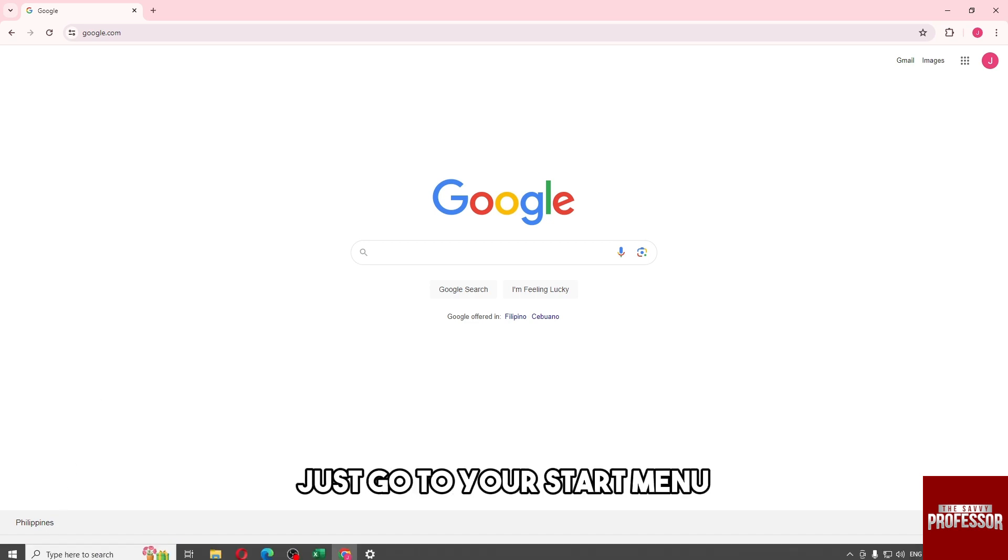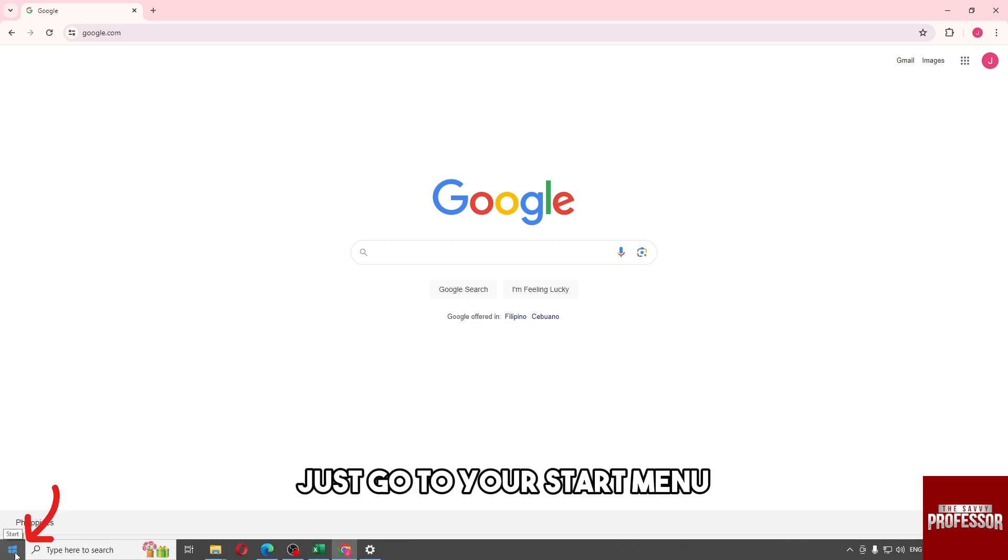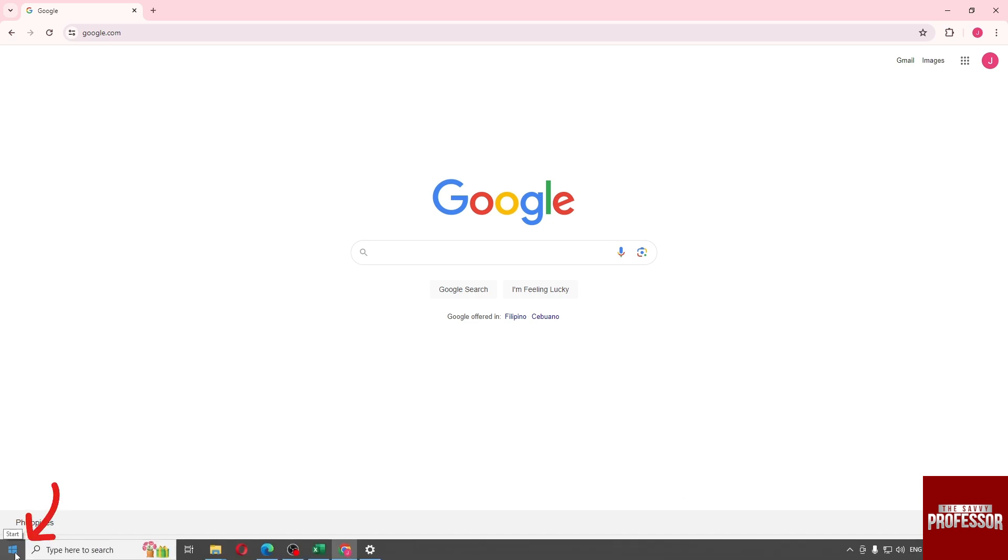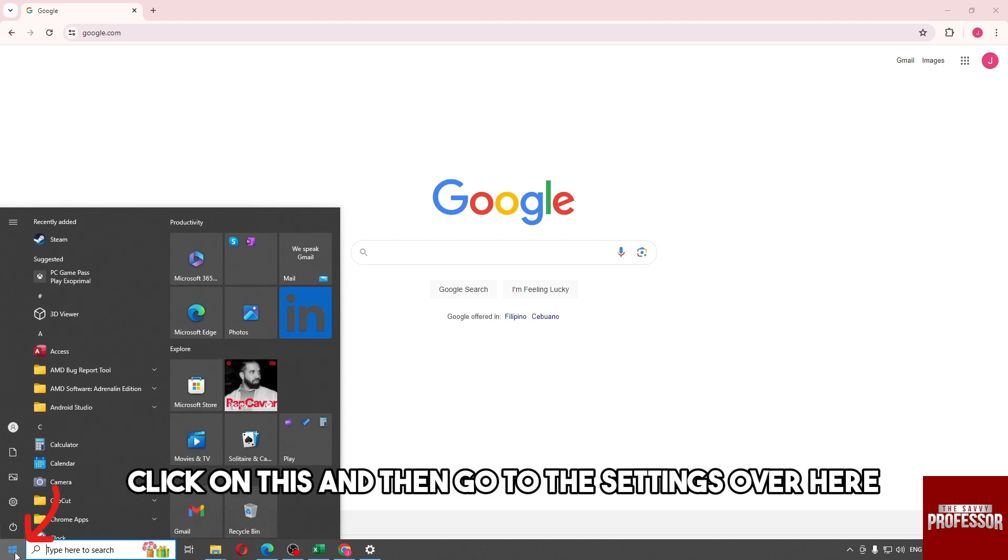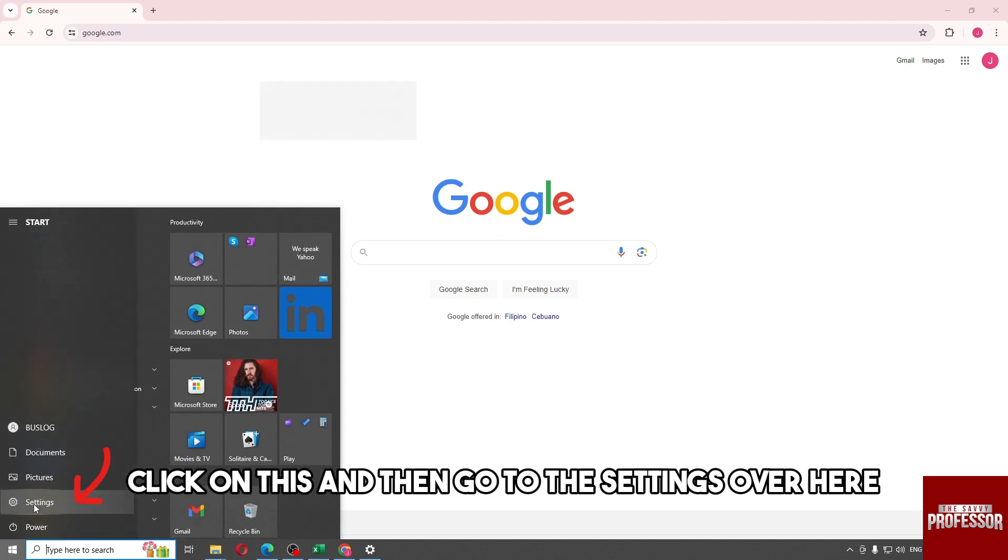From here, just go to your start menu, click on this, and then go to the settings over here.